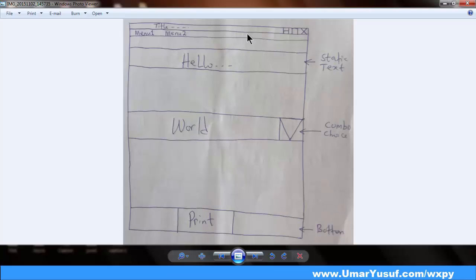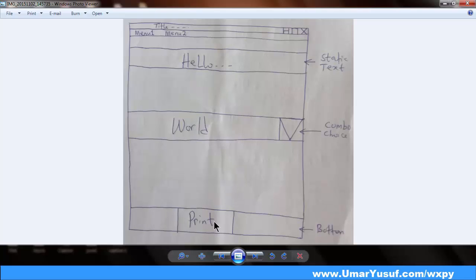So in this video, we are going to design this simple GUI and I call it Hello World. I have created a sketch mockup for the GUI. It is going to have a title bar, a menu bar, then a static text, followed by a space, then a choice or combo box, then space, and at the bottom we have some buttons. It's a good practice to always sketch or have a mockup of what you intend to design, as this will make your GUI code a lot easier.